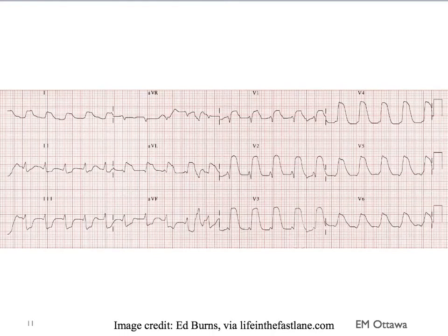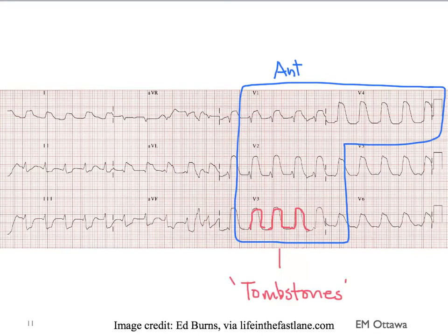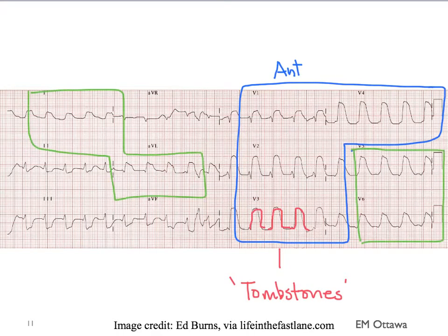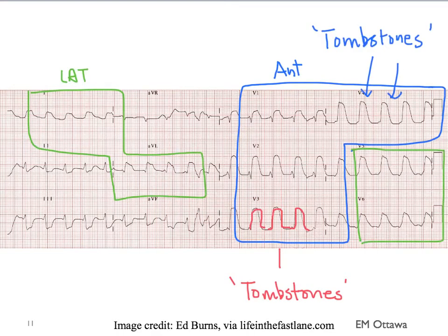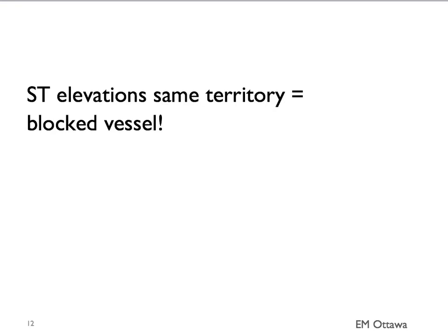What about this ECG? Just look at the ST elevations and decide whether they belong to the same territories. There are ST elevations in multiple leads — you see them in the anterior portion of the heart. Pay special attention to the way the ST elevations look in the anterior leads: they have those rounded tops. These are also known as tombstones and are particularly worrisome for infarcts. Where else do you see ST elevations? You see them in the lateral leads as well, with tombstones there too. This is an acute anterolateral ST elevation MI. Every time you see ST elevations belonging to the same territory, you have to think there is a blocked vessel and therefore there is an infarction.